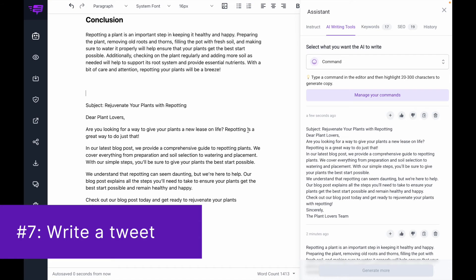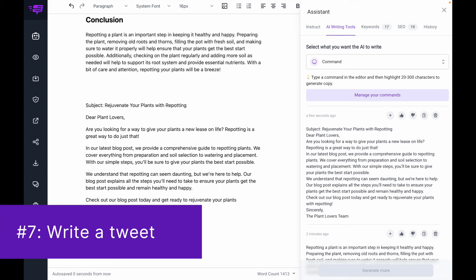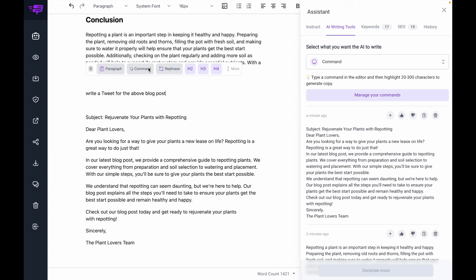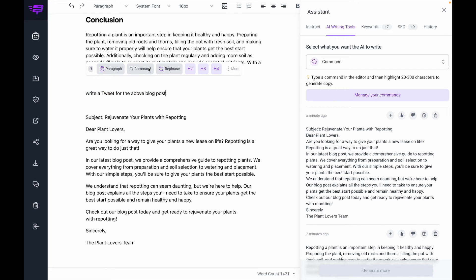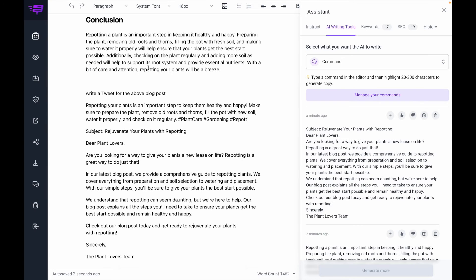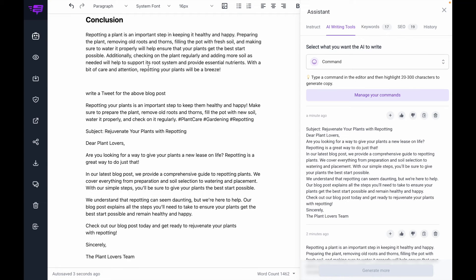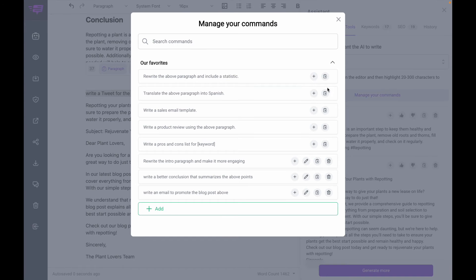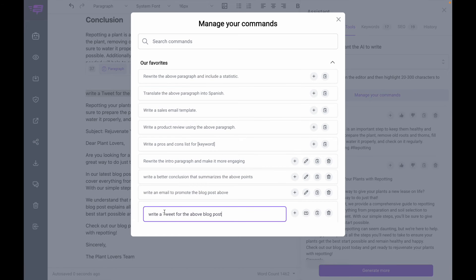Number seven is using commands to write a tweet. I'm going to type in my command. And I might also want to save this one, so I'm going to go to manage commands and add in a new one.